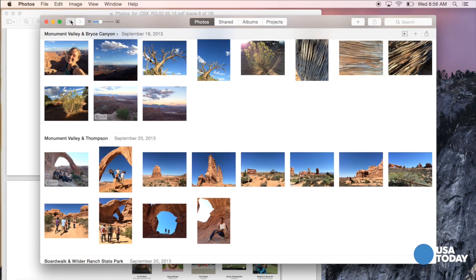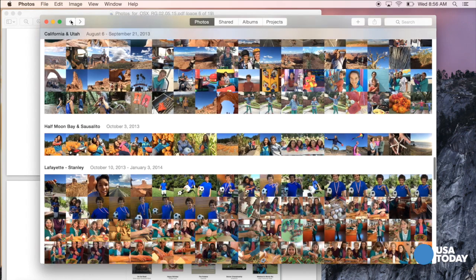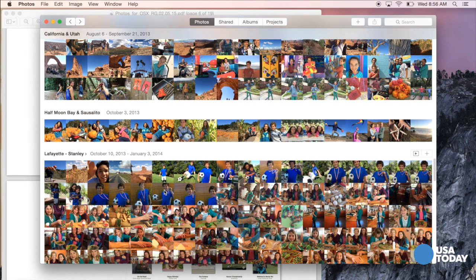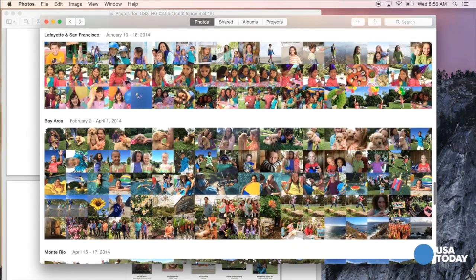When you back out of that, you're into a larger group of photos — these are the collections. This covers a wider period, typically. So now we have the photos taken in Lafayette and Stanley between October 10th and January 3rd. You can see other collections.